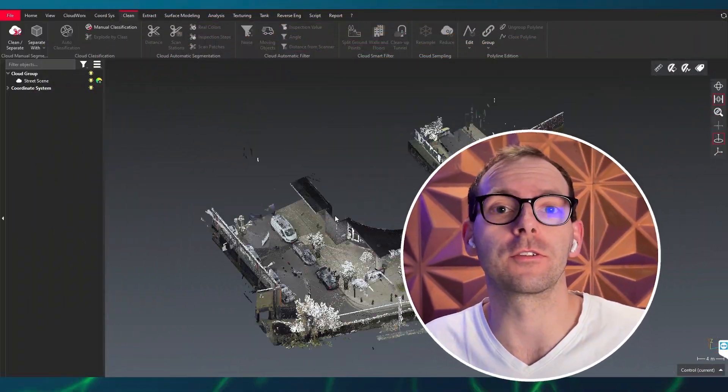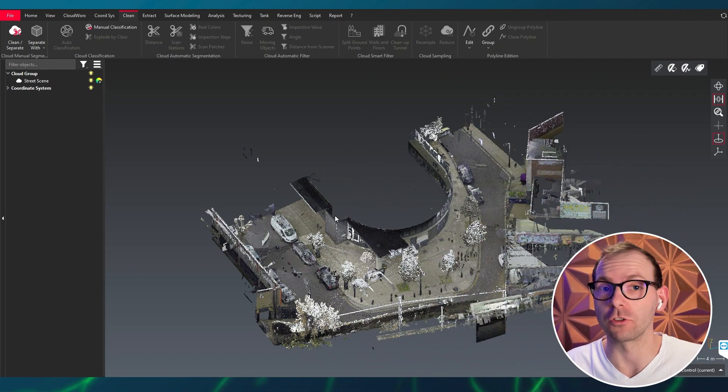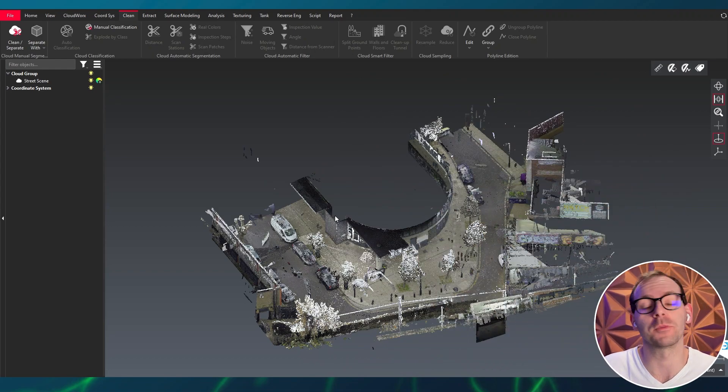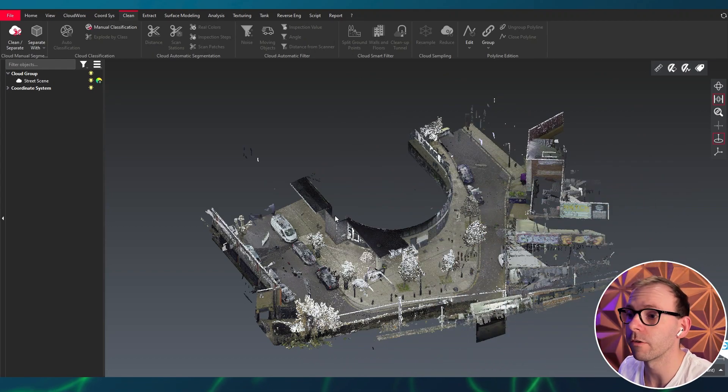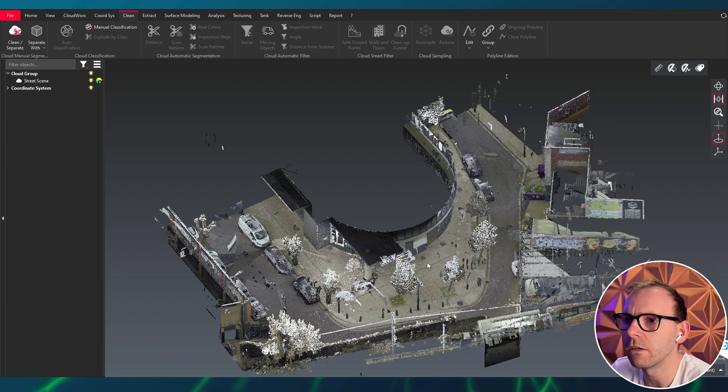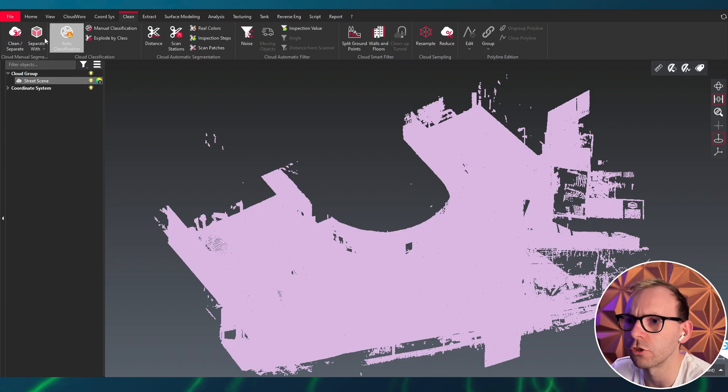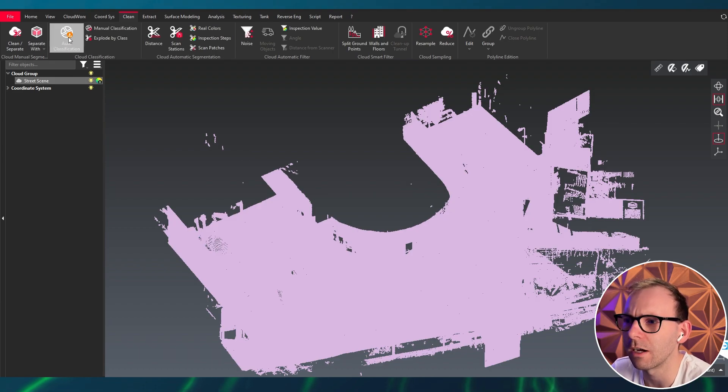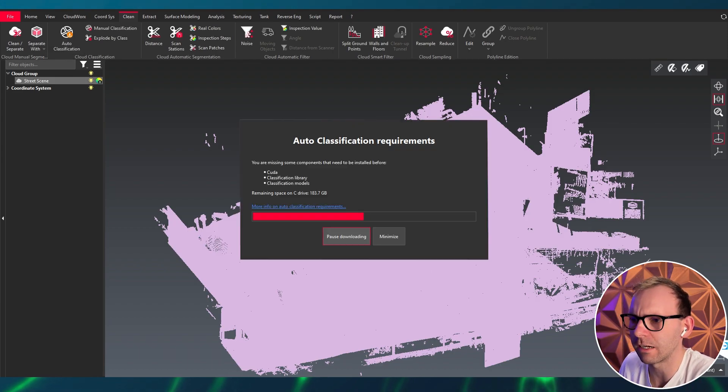Alright, here I'm back. It's actually the first time I use this new feature, so bear with me. Here we have our point cloud for the auto scenario with an auto classification tool with a little icon, which means you actually need to download it first.